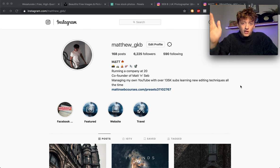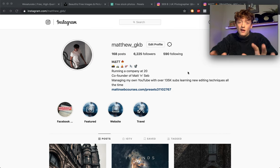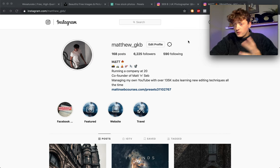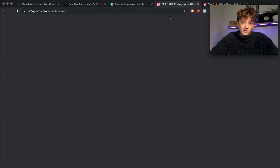Before we start the video, go ahead and check me out on Instagram, it's Matthew underscore GKB. Send me a DM if you want to contact me over there.